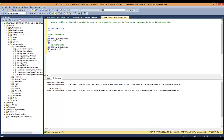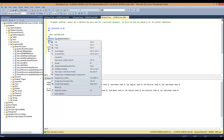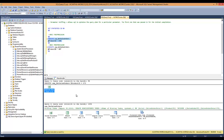Now, if we look at this, it gives us an index to create. And if we created that, it would get a lot better.